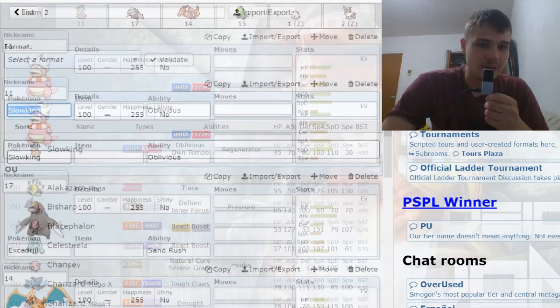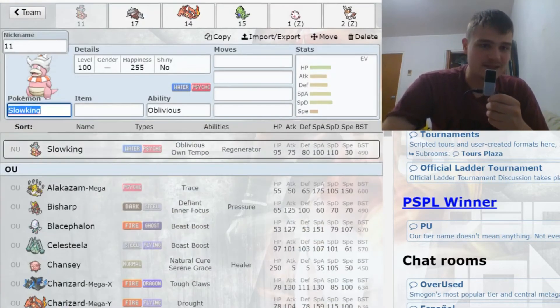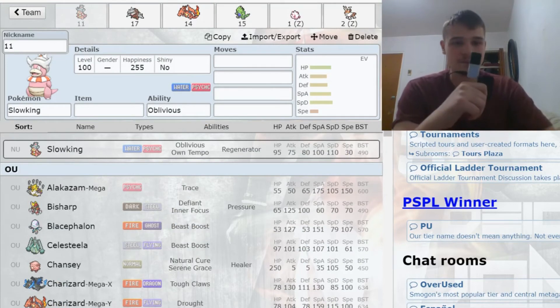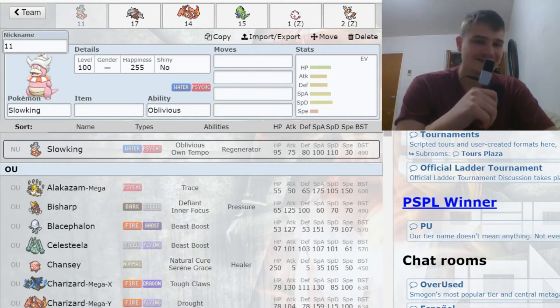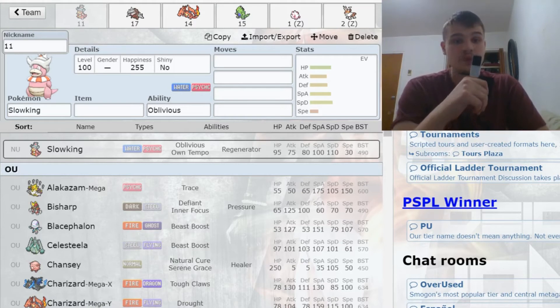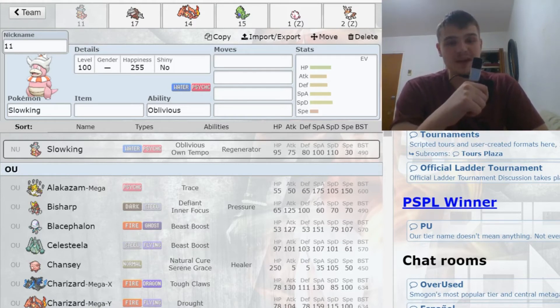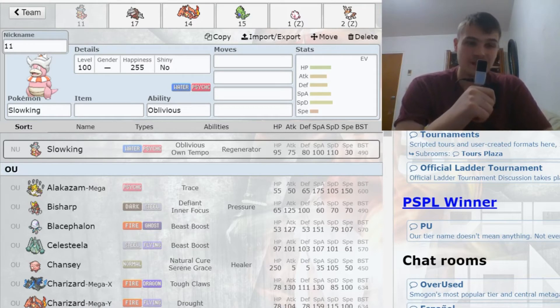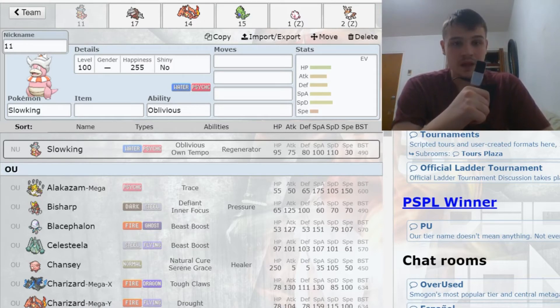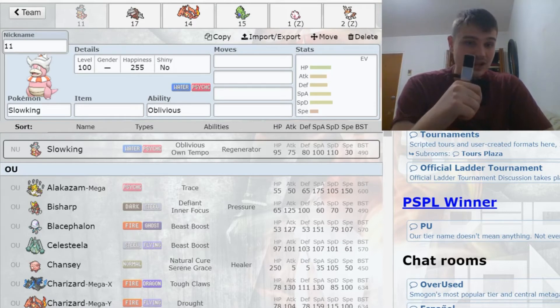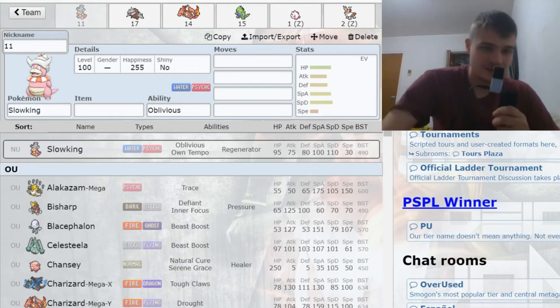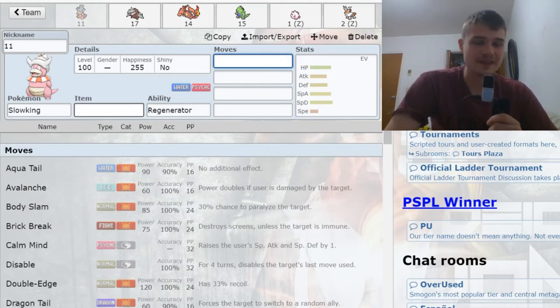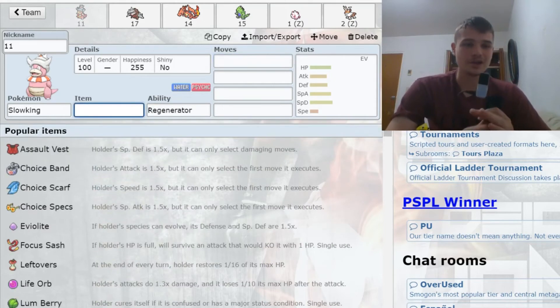With my next pick, I grabbed myself a Slowking. That is going to give me a beautiful Regenerator core with Amoonguss. Slowking—actually, Suicune was available here, which made my decision tough because I really like Suicune—I just thought Slowking fit my team a lot better. The psychic typing was nice to add, and it just pairs so well with Amoonguss, both of them having that ability Regenerator.